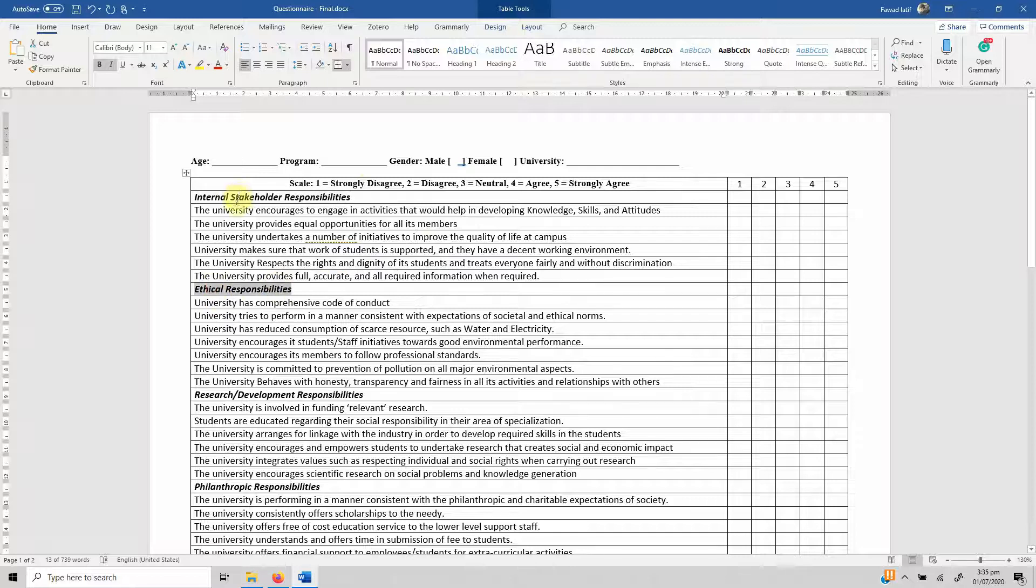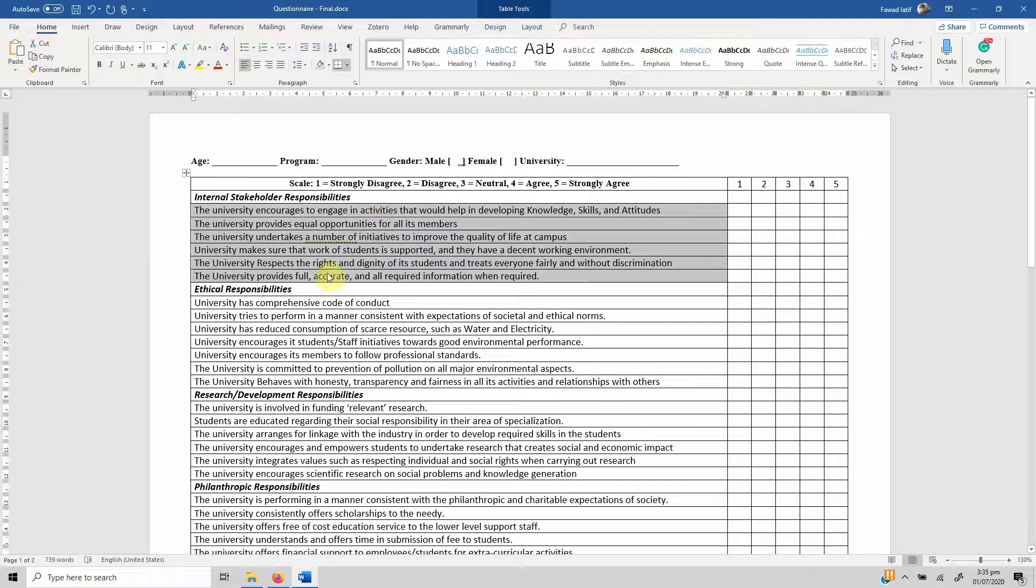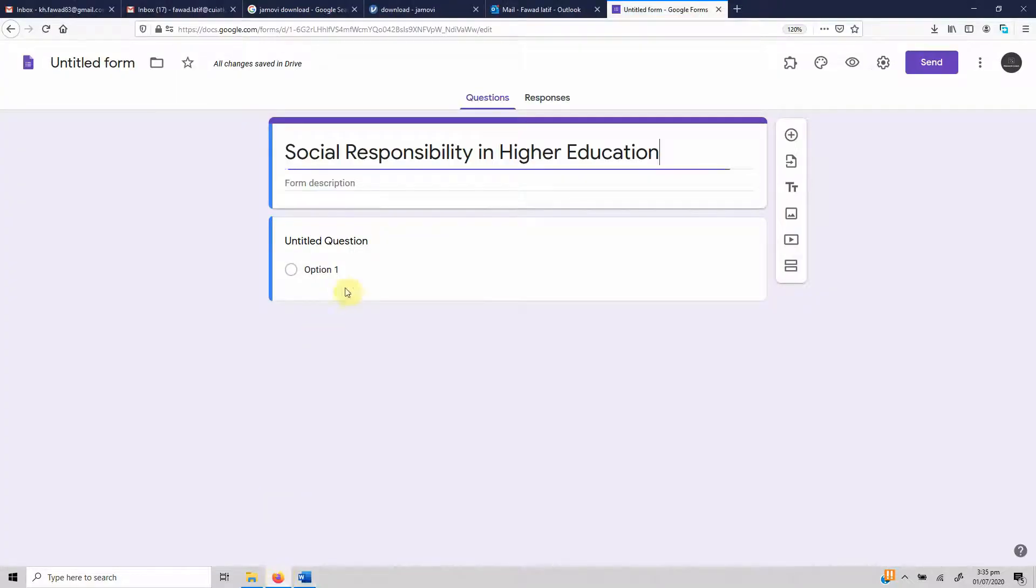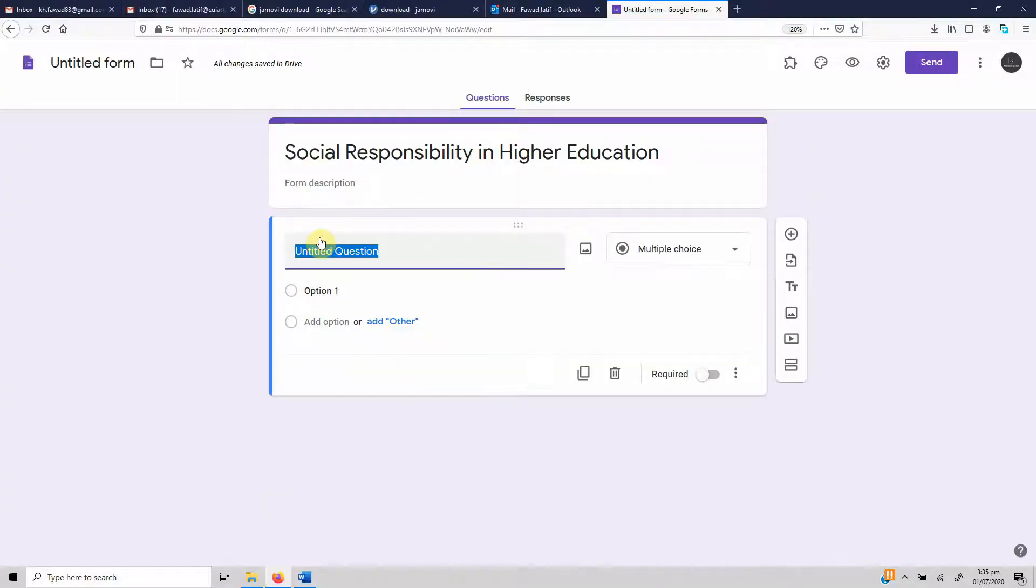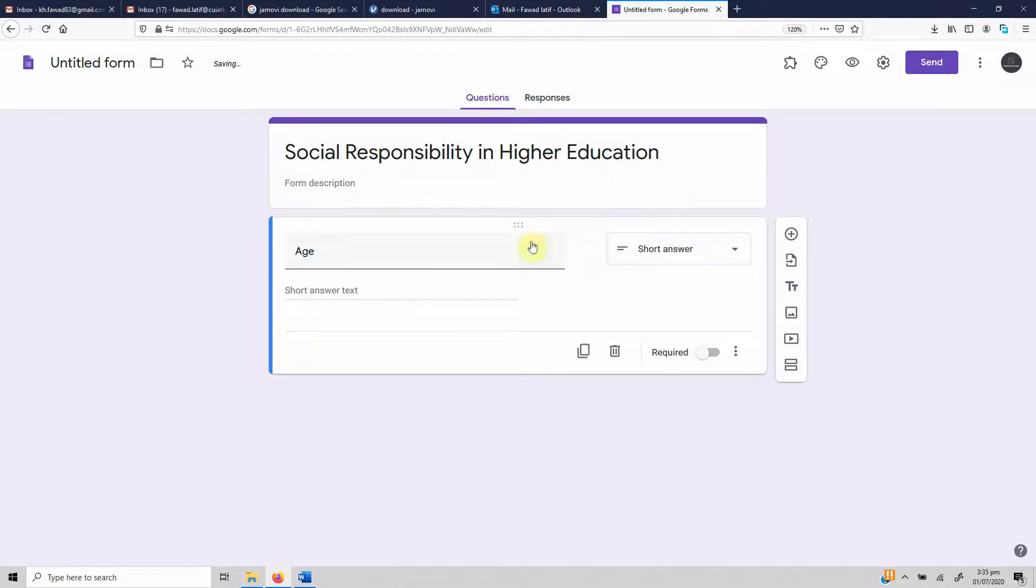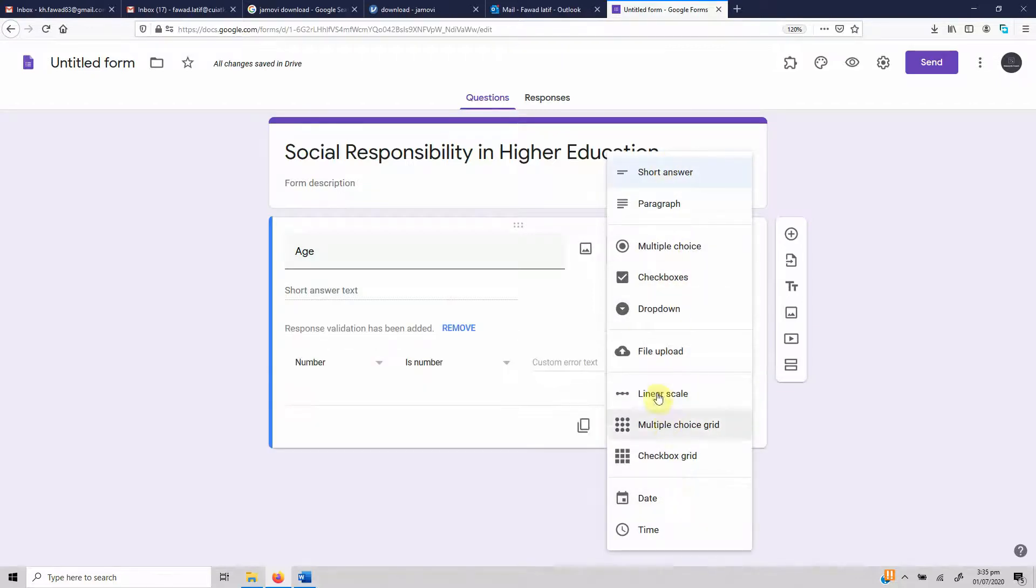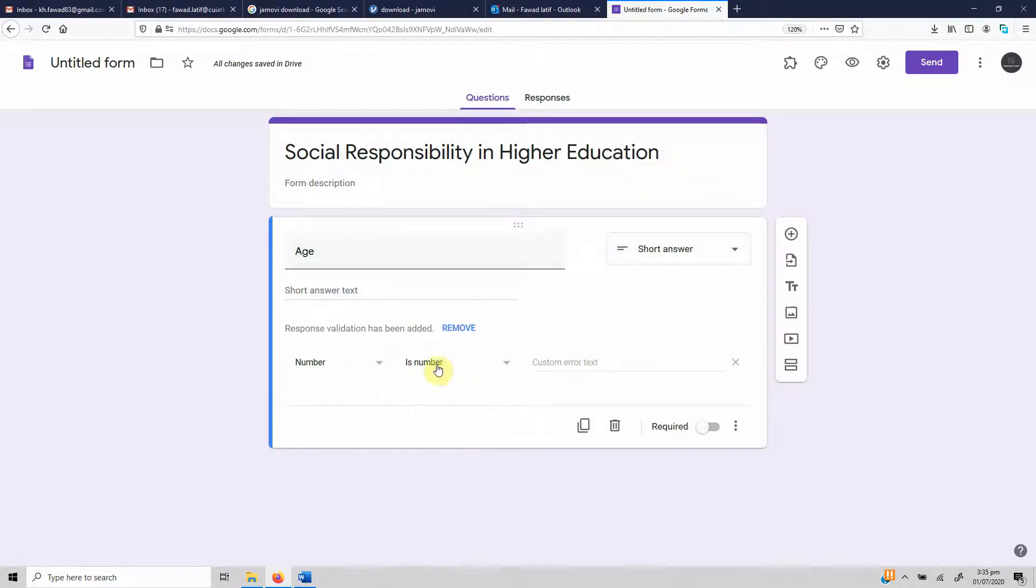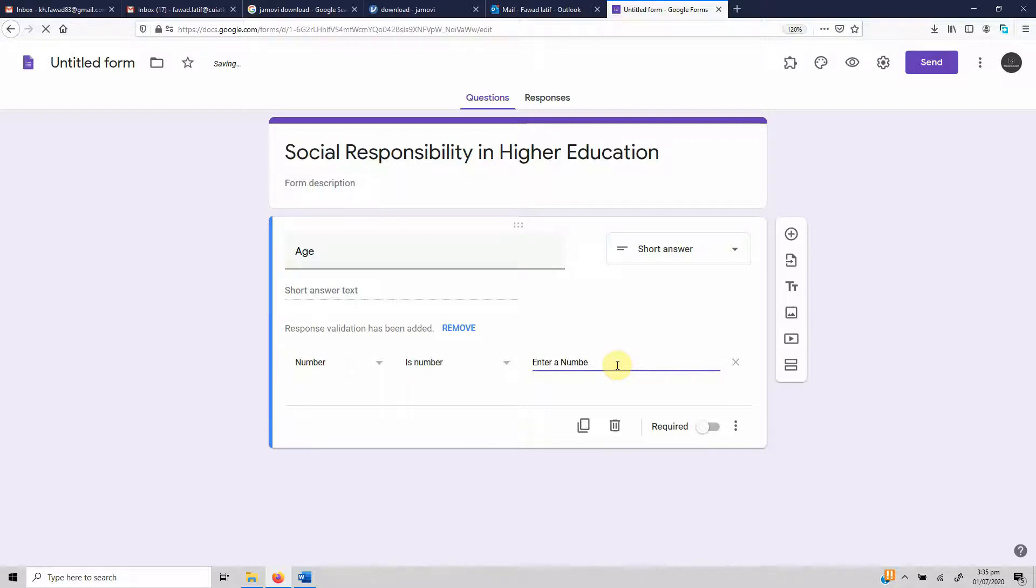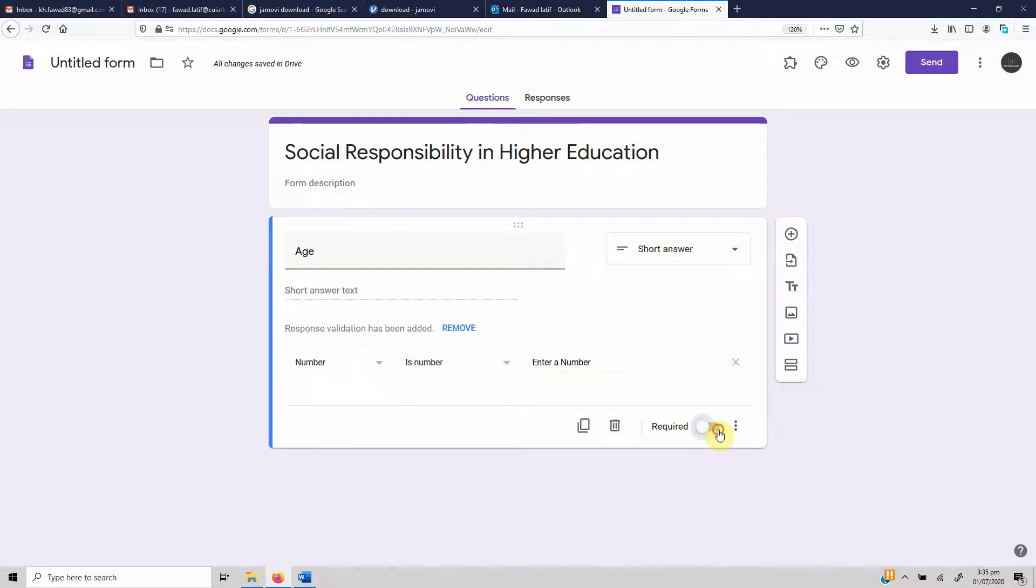Our first is age, and we want age to be open-ended so the respondents can type their answers. There are a number of options that you can select. In this case it's a short answer and is a number, and you can give error text if you want: enter a number. If you want it to be a required answer that everybody has to fill, you have to select this and just click it. Now it's a required answer.